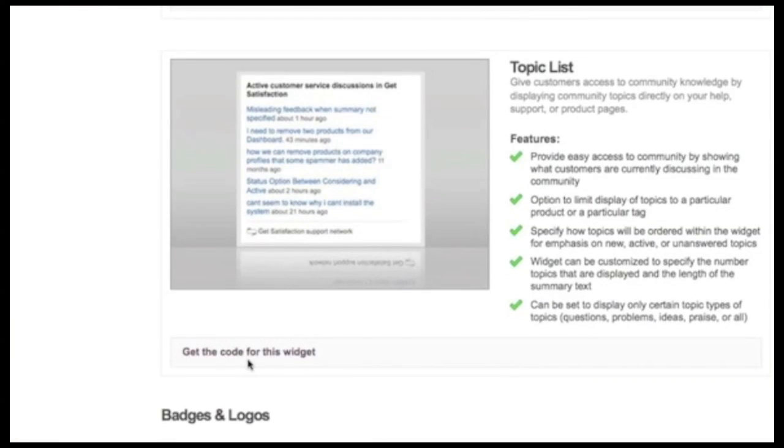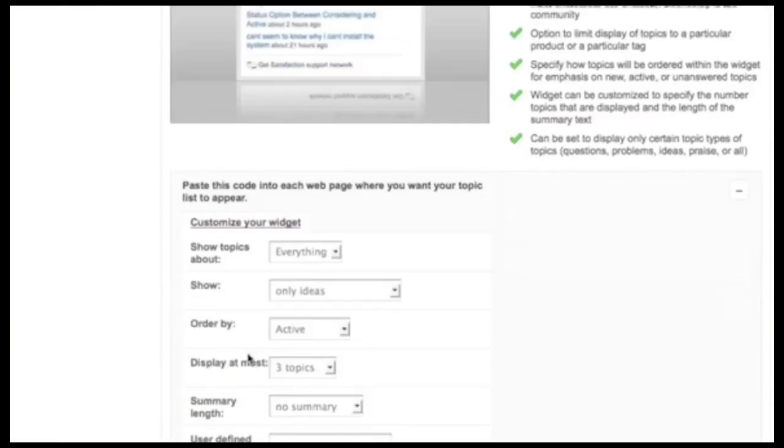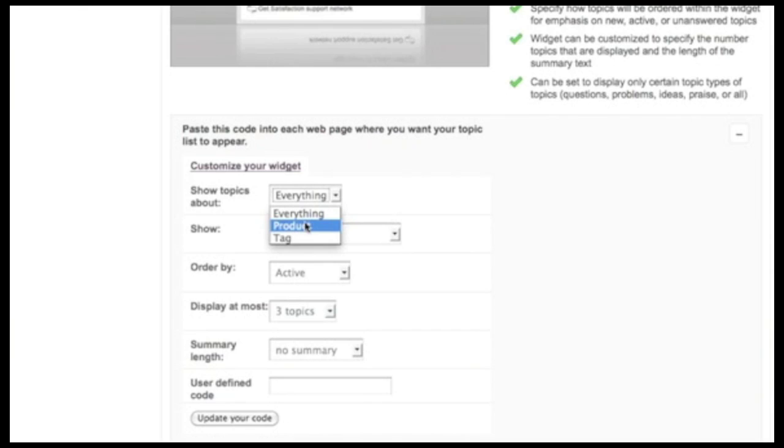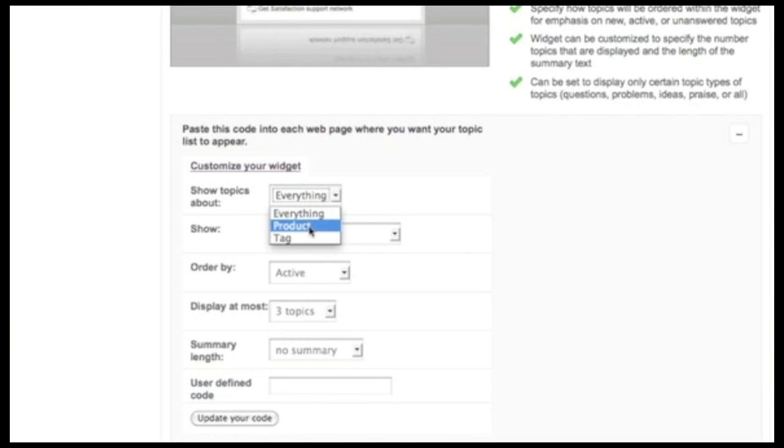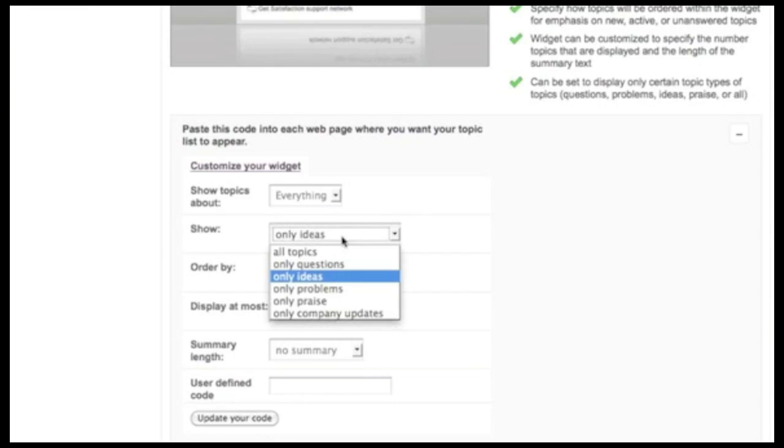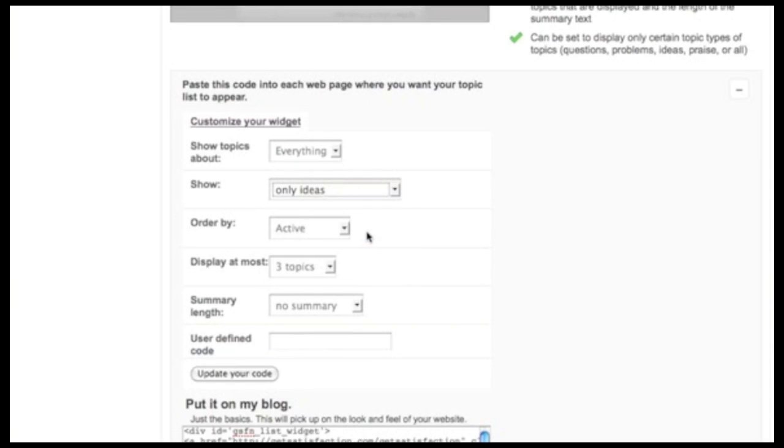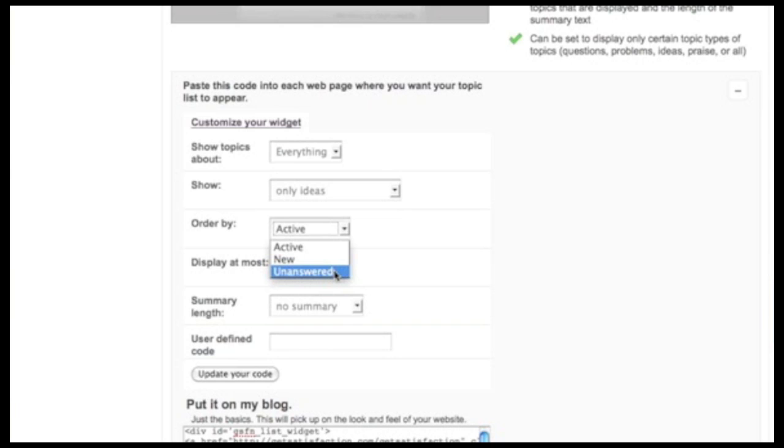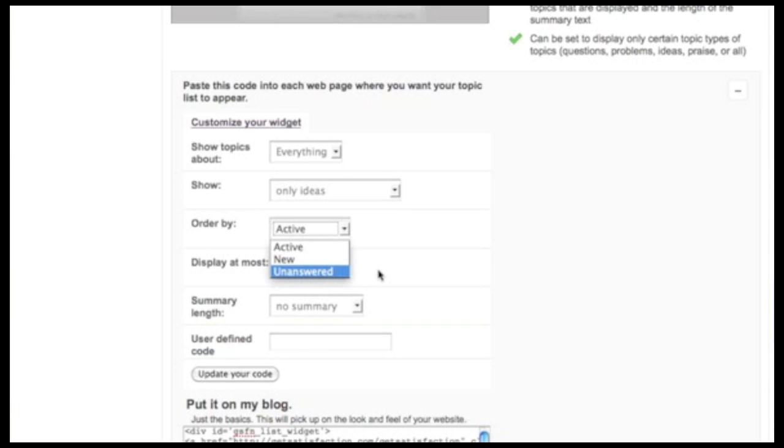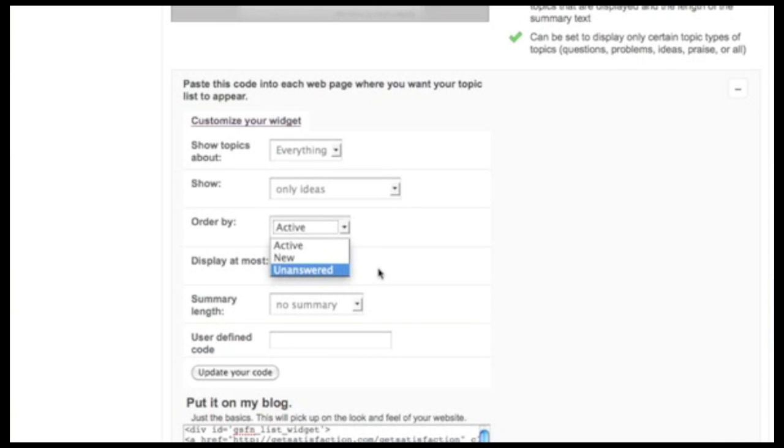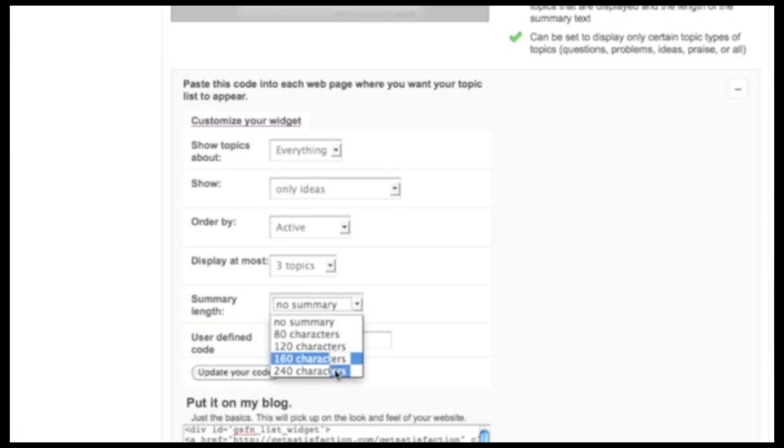So I'll show you how to build that. Okay, so again, on the configurator page, get the code for it. I can show topics that are constrained to nothing, or rather you can see all the topics, or constrained to a product or a tag. You can show, again, just like the search widget, based on a specific topic type. Actually, in this case, I'll show ideas. And I can order the topic list based on activity. So the most active or the most recently active topics will appear first. I can show them based on how new they are, or if they're unanswered, if they have no reply. So you can assemble a widget that's designed to solve a certain problem or to evoke a certain behavior in your customers.